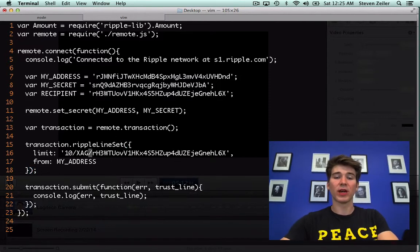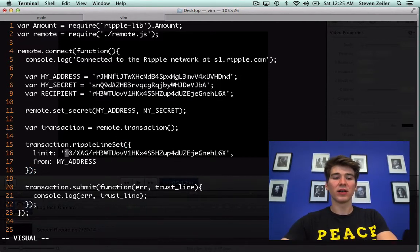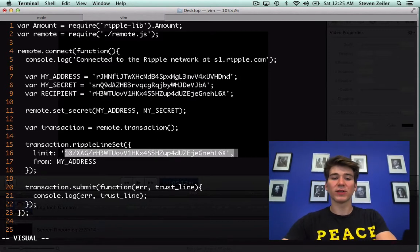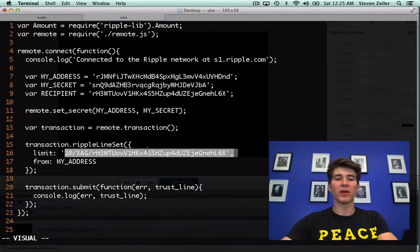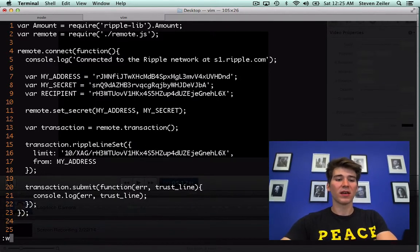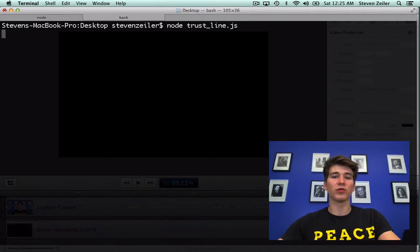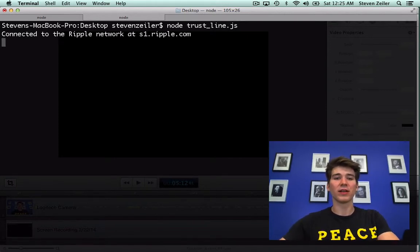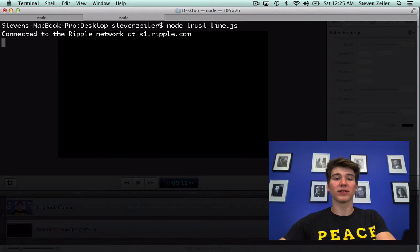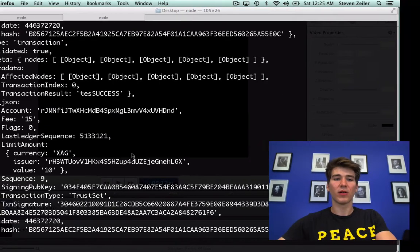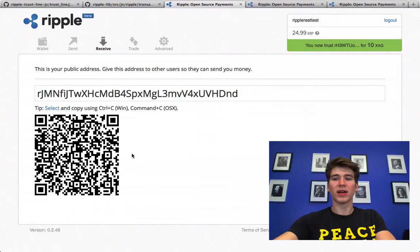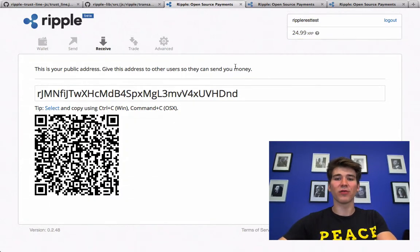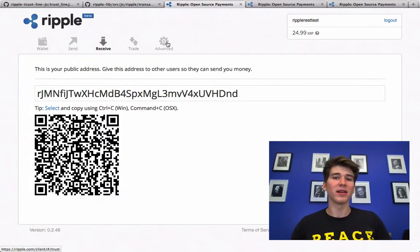So when I run this program, I should set a trustline for 10 ounces of silver, xag, from this account here. And I can demonstrate that by running node trustline.js. It will connect to the network and then submit the trustline. Okay, it just happened. Now you can see you now trust this account for 10 xag.